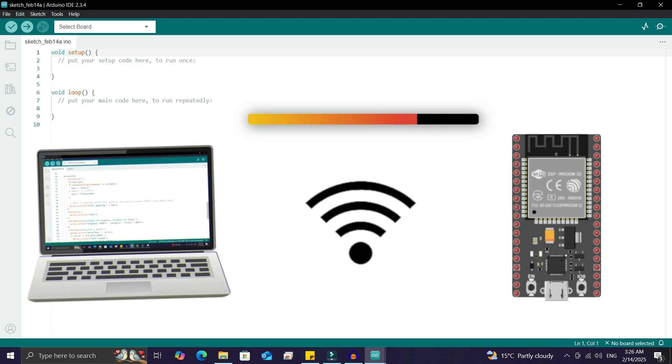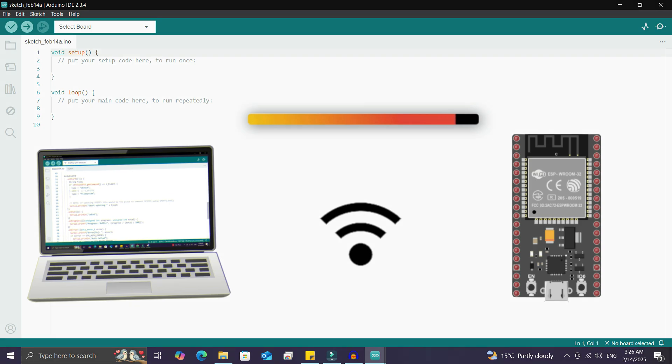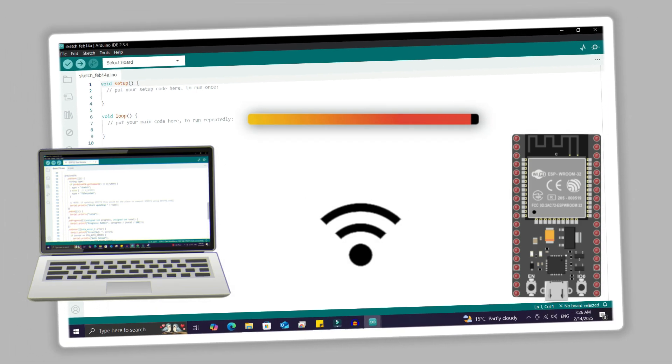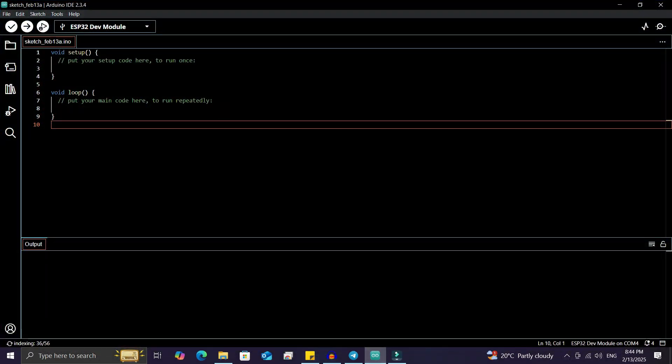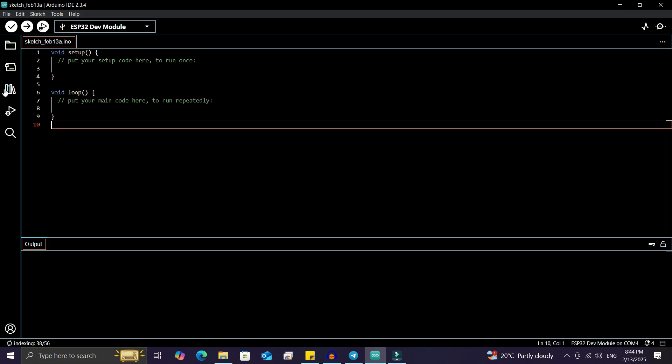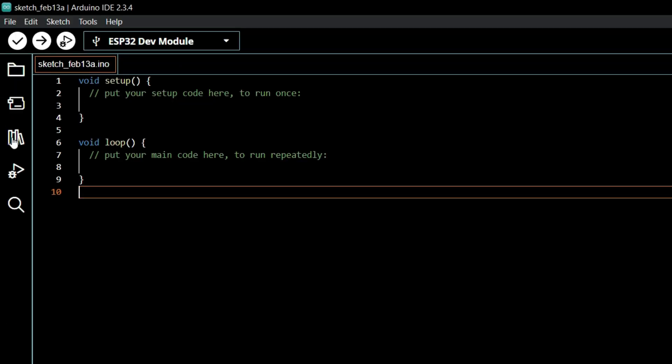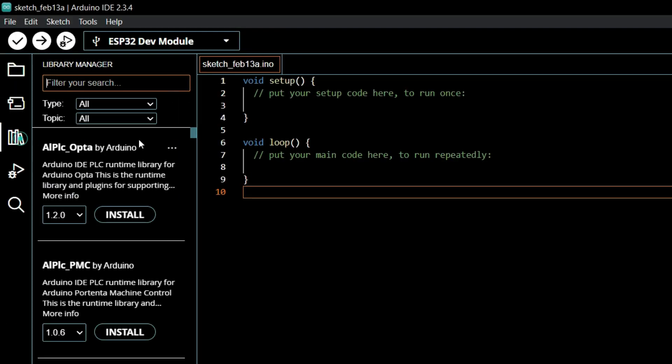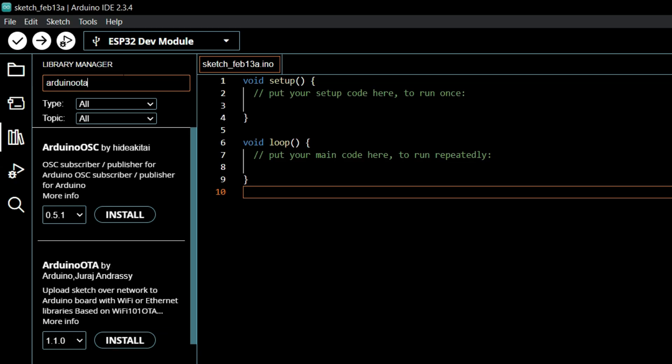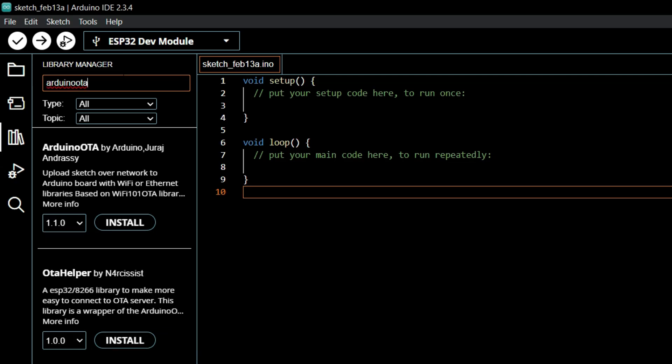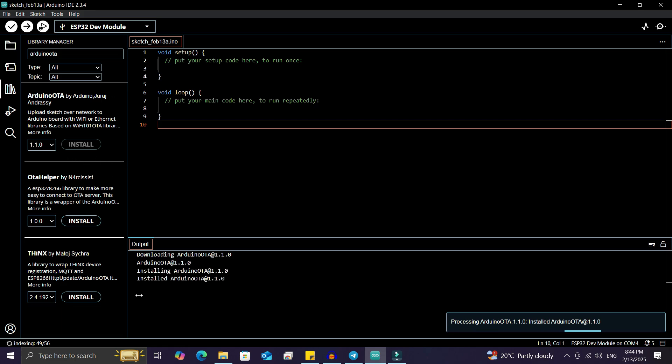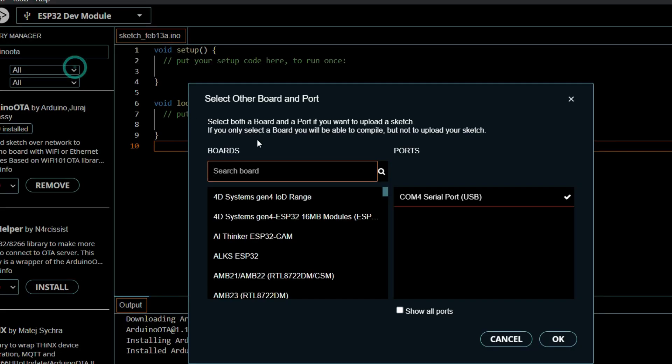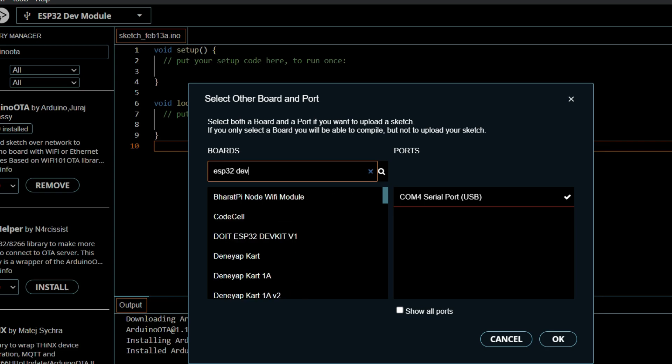the end because we'll explore OTA updates in detail, step by step. Let's head to the Arduino IDE. We need to install a library - go to the Library Manager, search for Arduino OTA, and you'll find the Arduino OTA library in the first results. Install this library. After installing the library, select the ESP32 board. Once the board is selected,